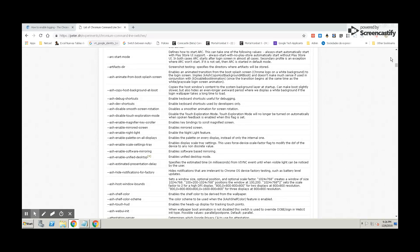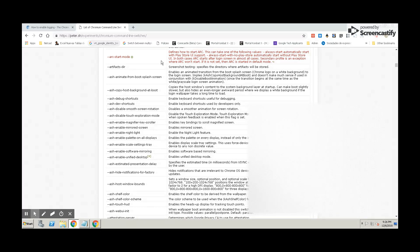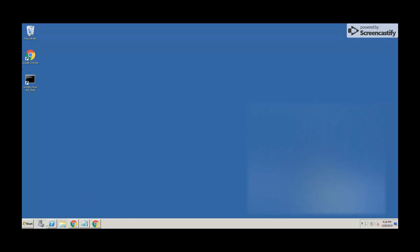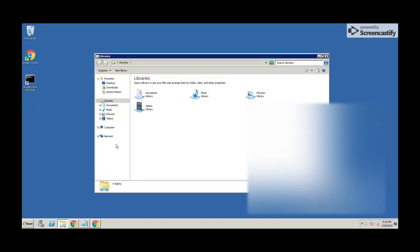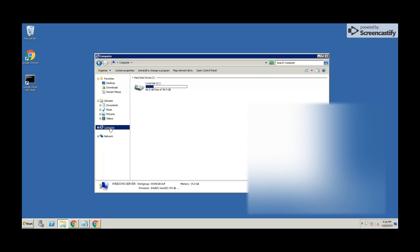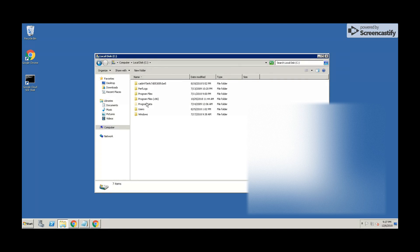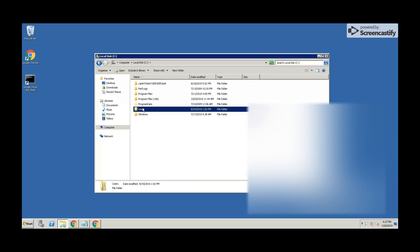After that, I would like to show you where the debug logs are being stored after you reproduce the issue. As soon as you put the flag on the icon on the desktop, click Apply and OK, and then open the browser, every single action that you do is going to be recorded in these logs.